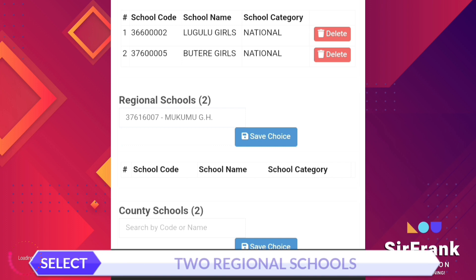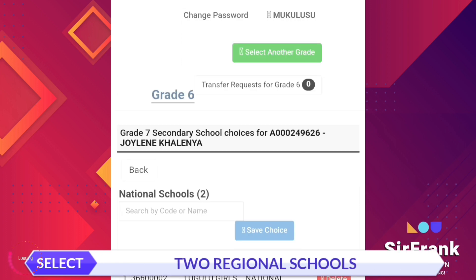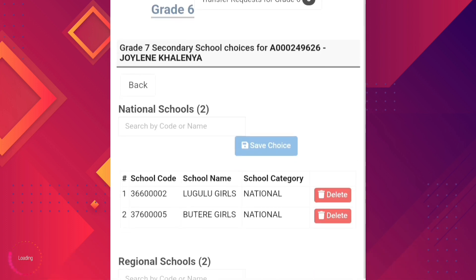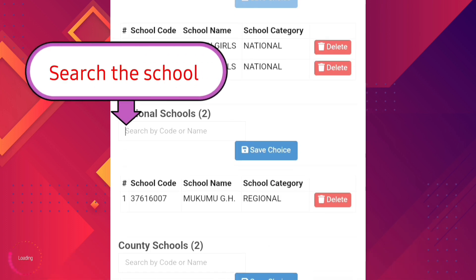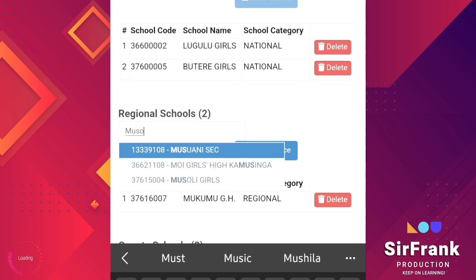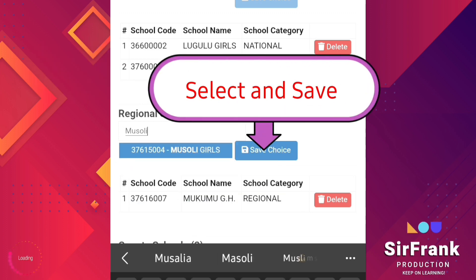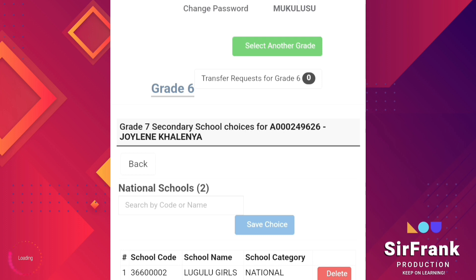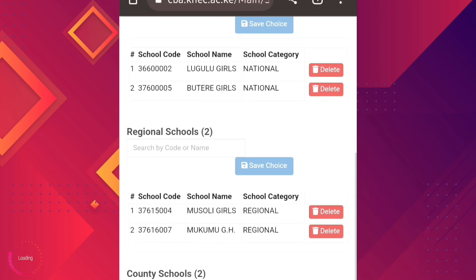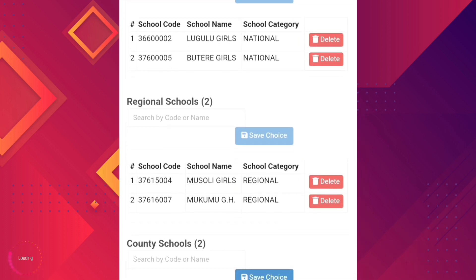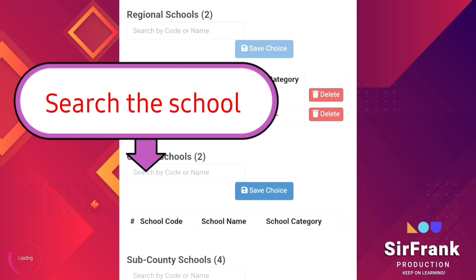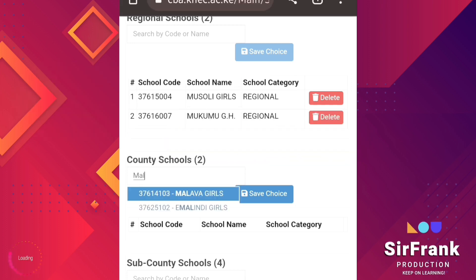We move to regional schools — two of them. Search the school from here, select, and save. Repeat the same to search for the second regional school, select, and save.